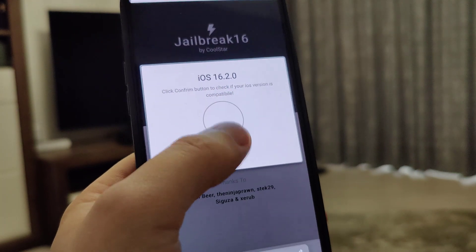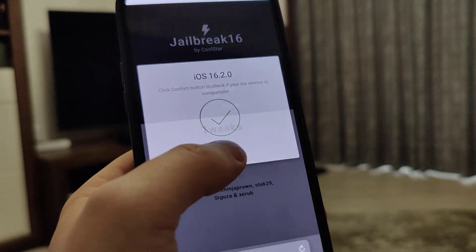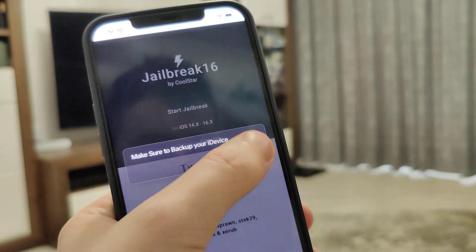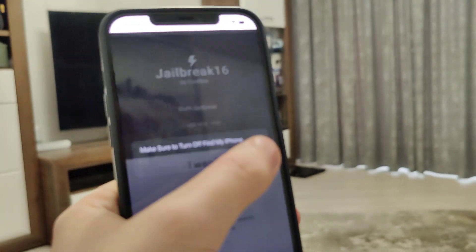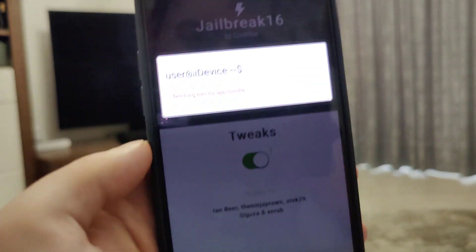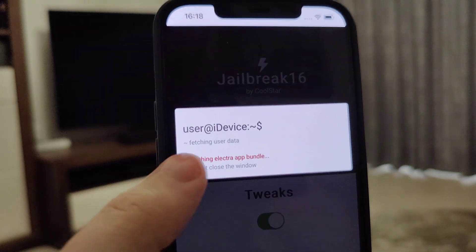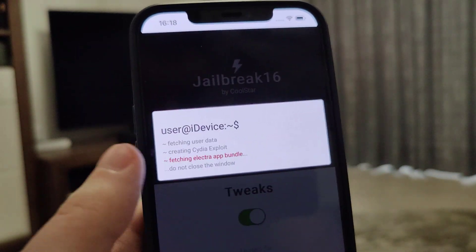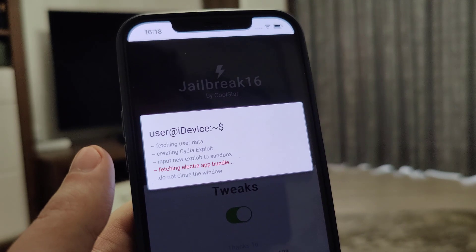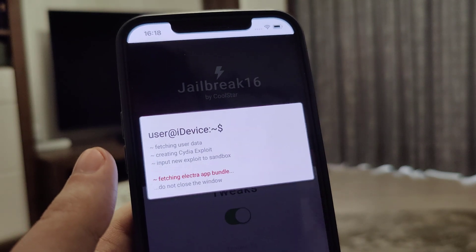It has detected that we are running iOS 16.2 — that's correct. Just in case, make sure that you've backed up your device. Now it's fetching the Electra App Bundle and creating the Cydia exploit.